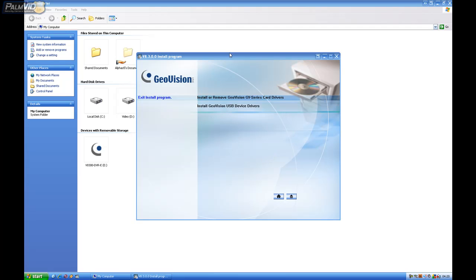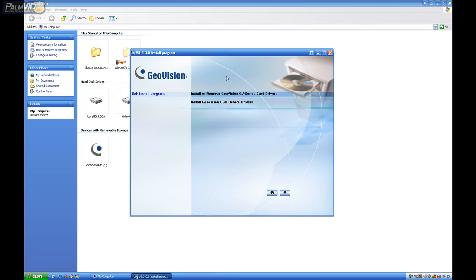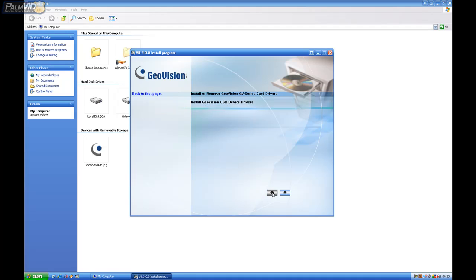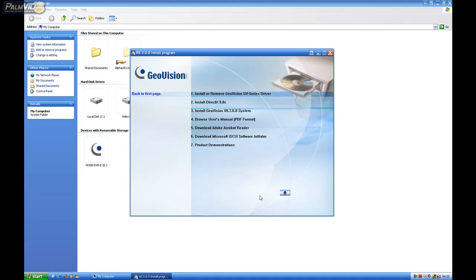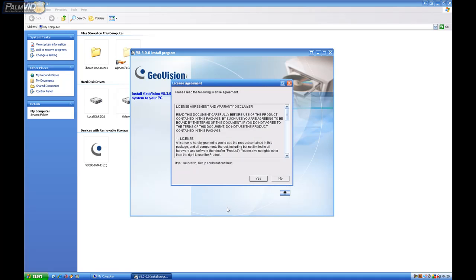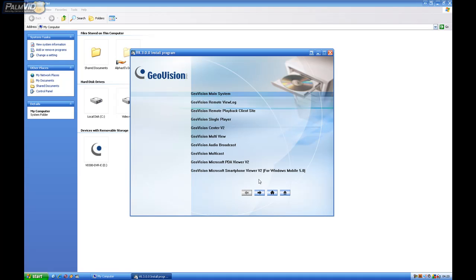And then on the GeoVision screen here, we're going to ignore the install GeoVision USB device drivers and just click the button for home. We're going to ignore the install DirectX and install the GeoVision 8.3 system. Go ahead and choose yes to accept the license agreement and then click GeoVision main system.